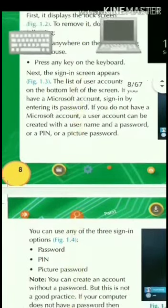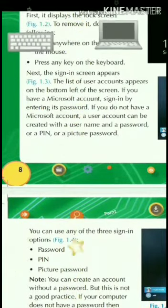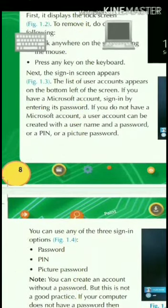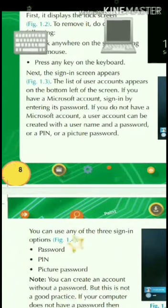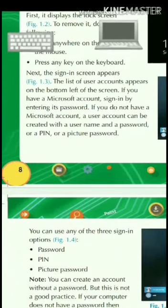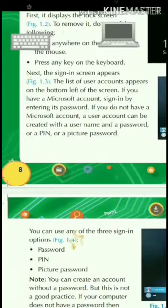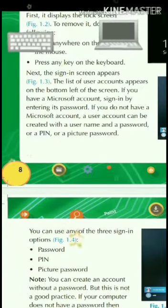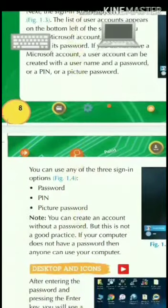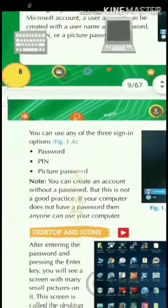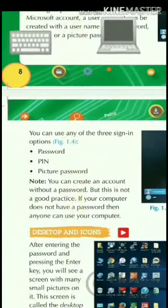Click anywhere on the screen using the mouse, or press any key on the keyboard. We can also use a password to remove the lock screen.